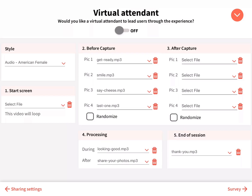Virtual Attendant allows you to play videos and audio to your guests throughout the session. For additional details, see our Virtual Attendant tutorial video.